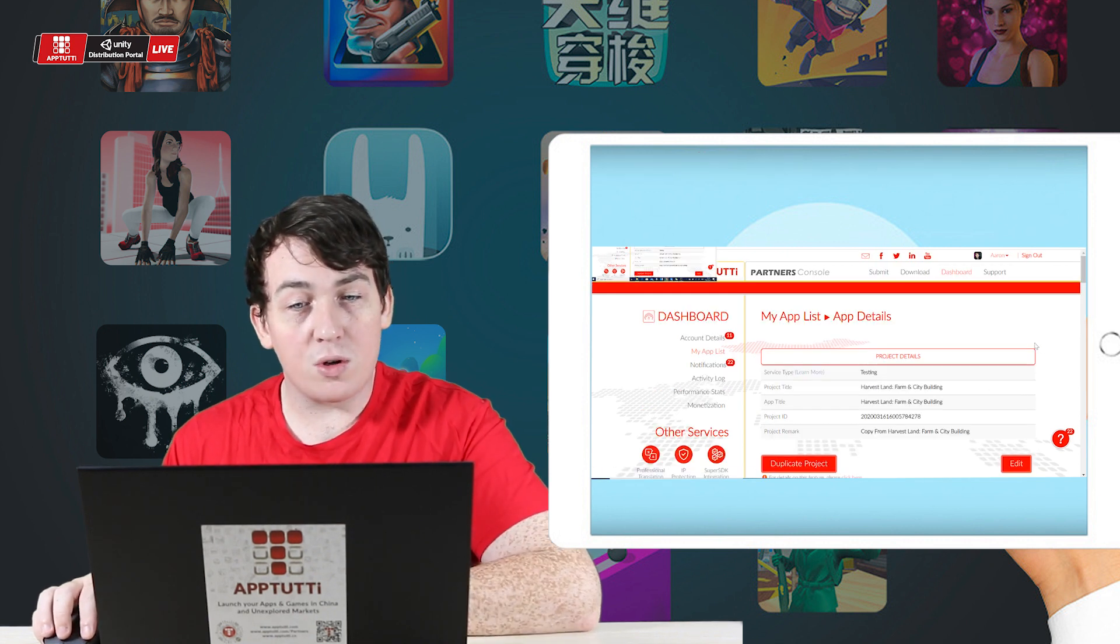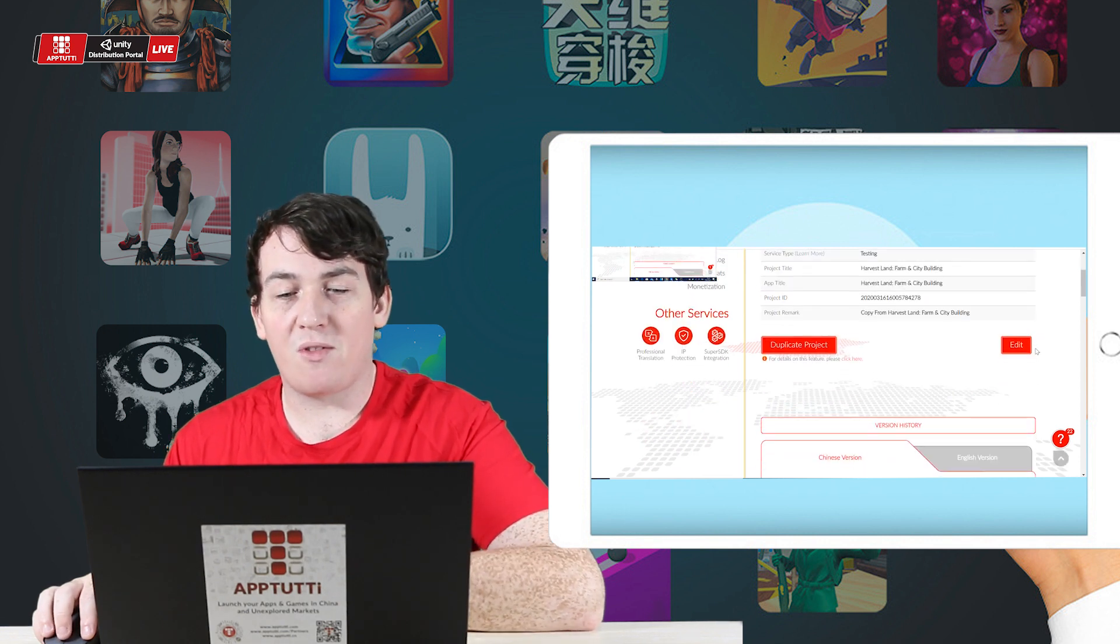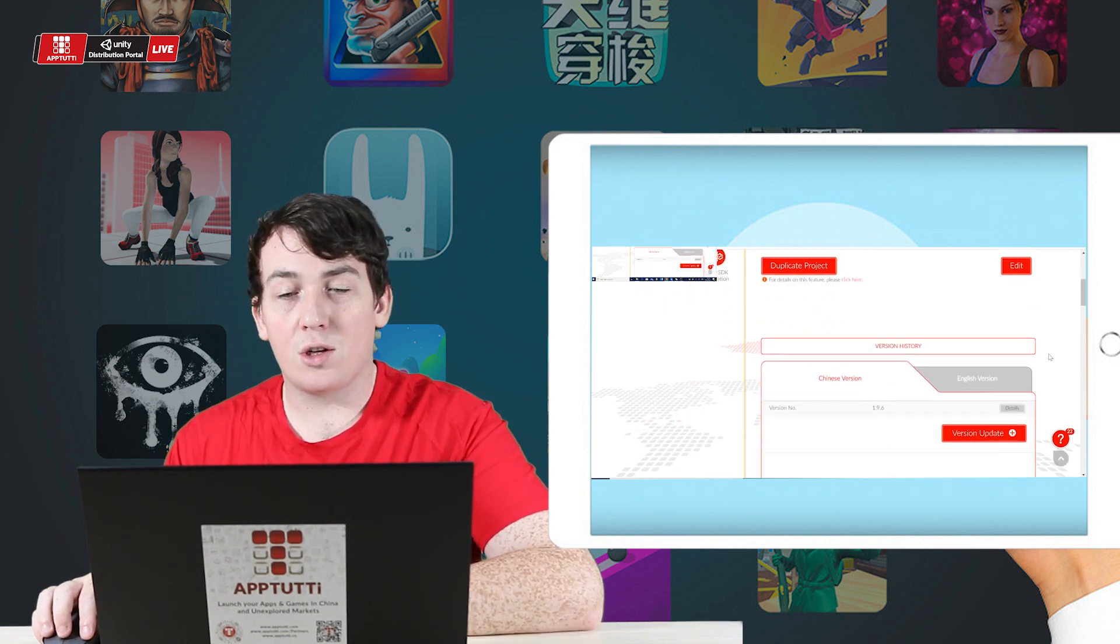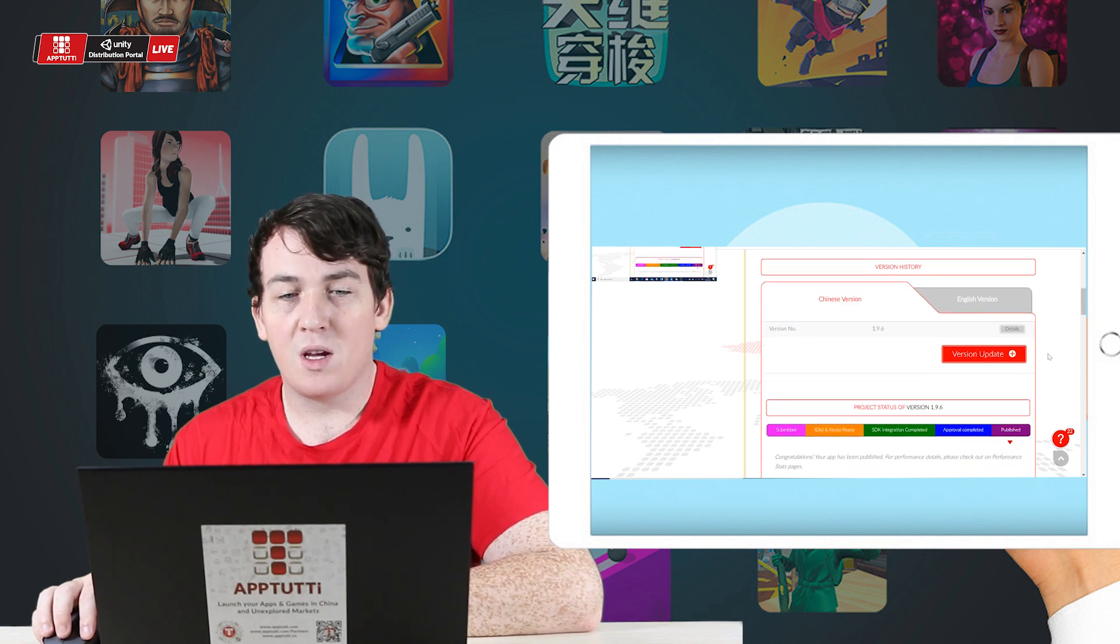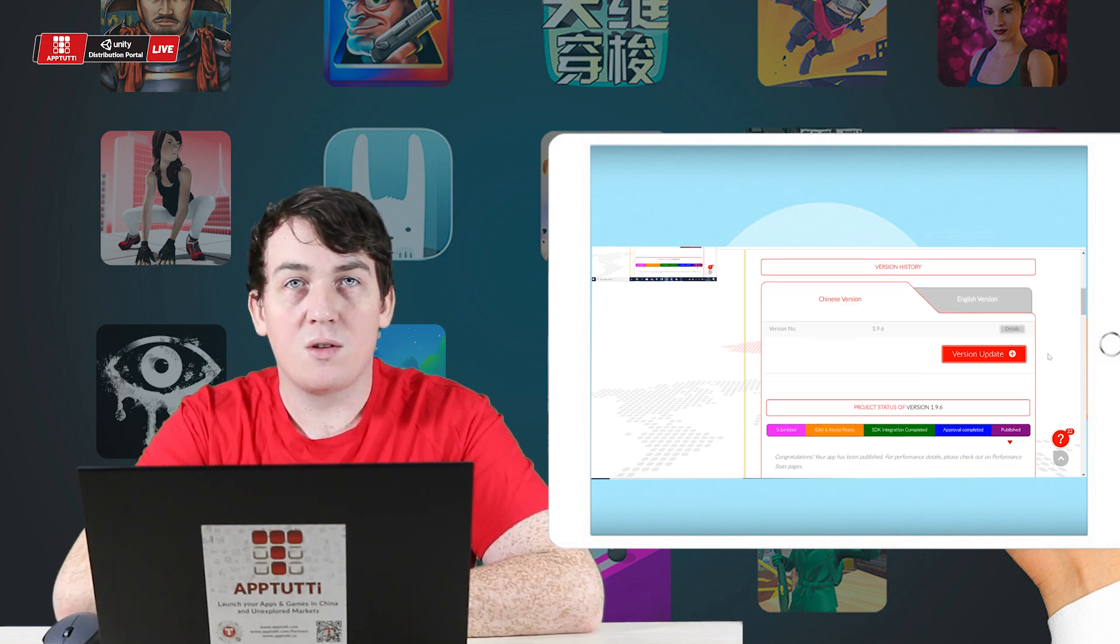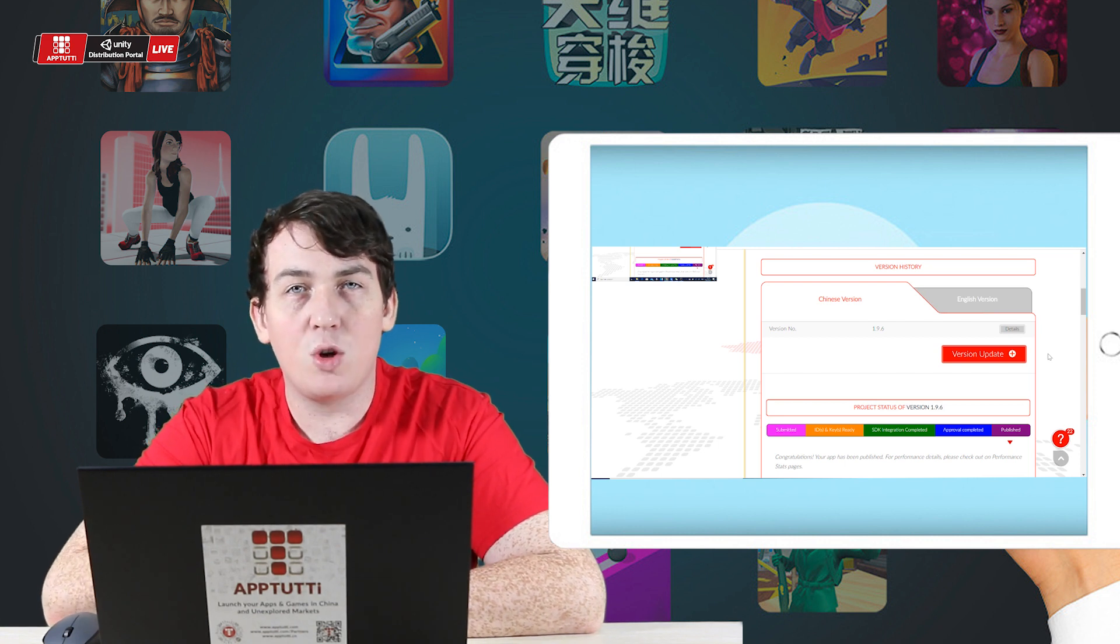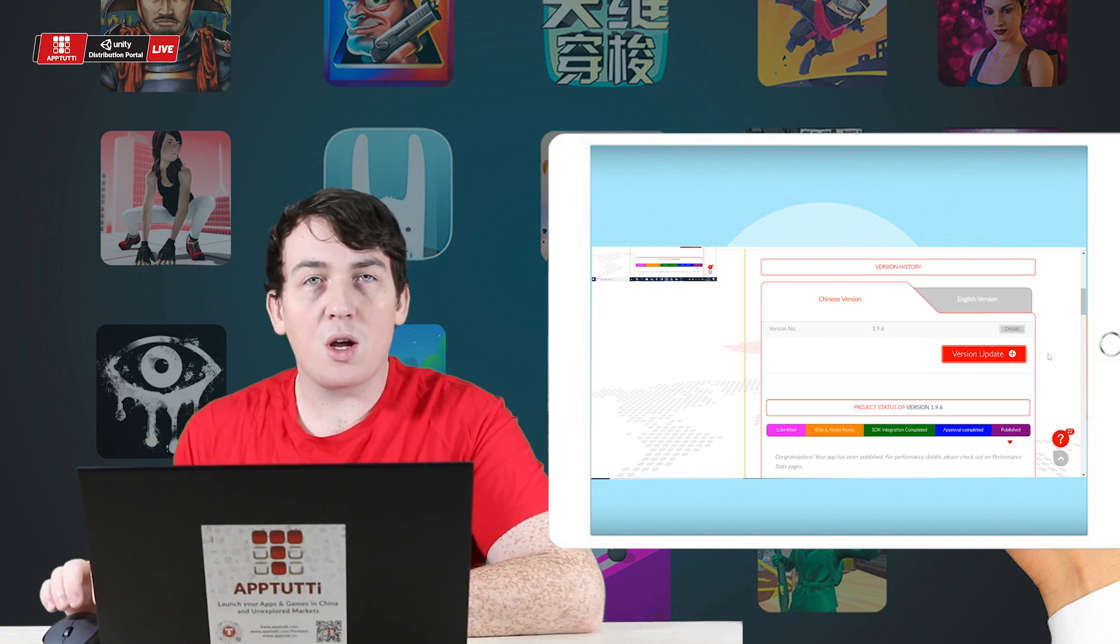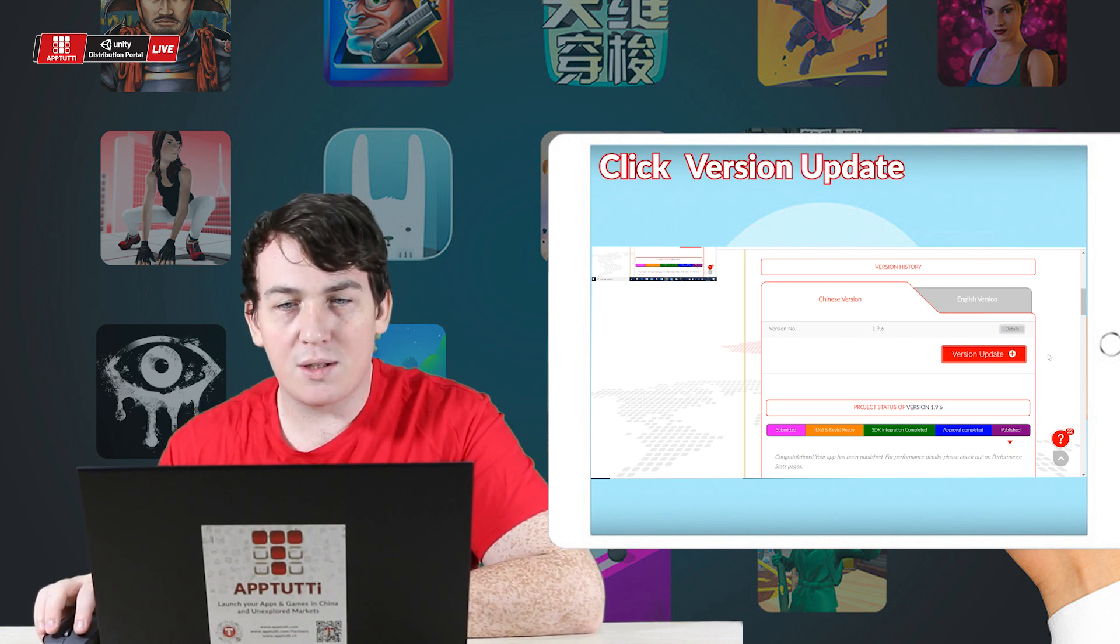Now you can see all of the project details. This has been published onto some of our partnered app stores and you're going to scroll down until you see version history. You can see here my previous version was 1.9.6. I have a new updated version, so I'm going to go ahead and click on the version update button.